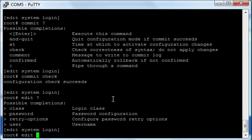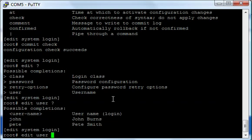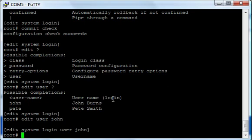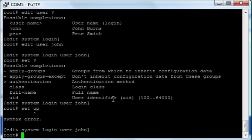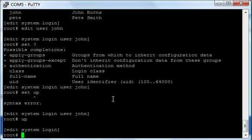Now, by the way, I could also do edit user and go into that section there, and let's say I put John. Now I'm under edit users John, and if I do a set command, I have access to that. But let's say I want to go back to login. I can type the word 'up' to go up one. If I type the word 'up', I go back from user John to login.